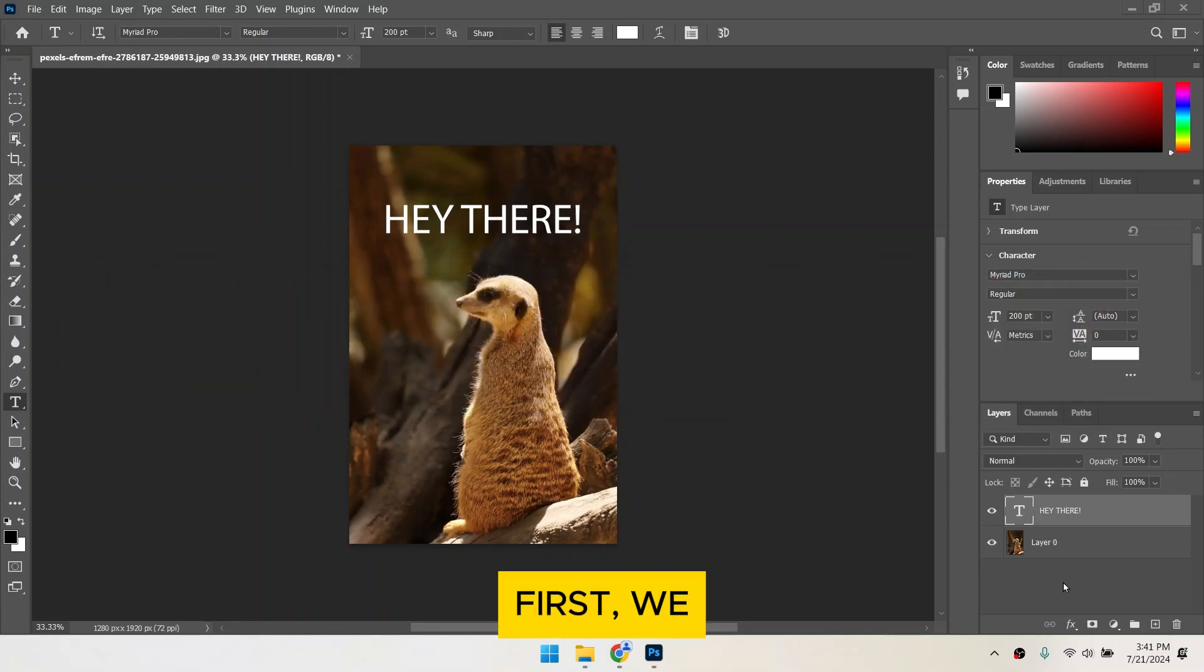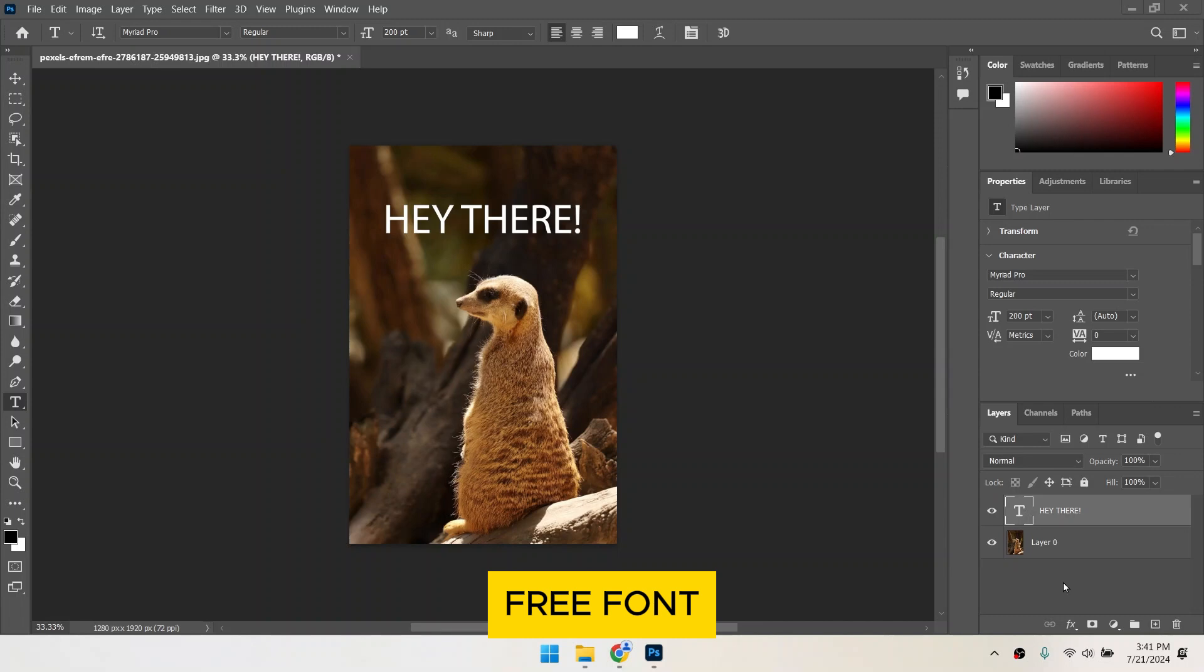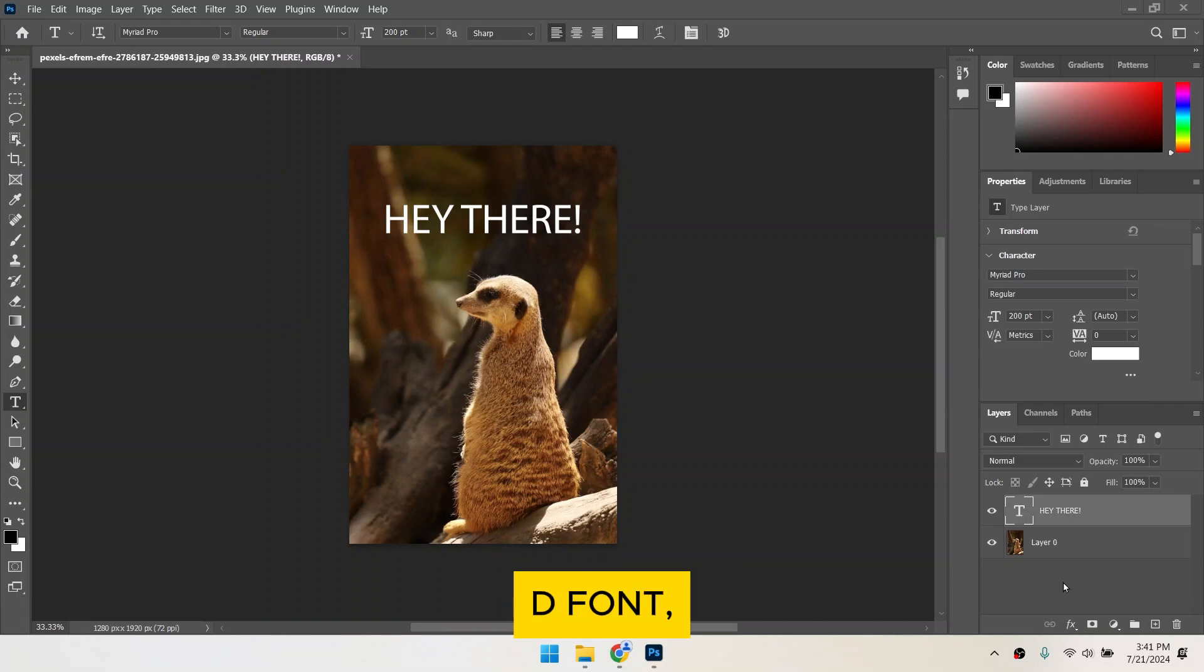First, we need to download a font. There are many free font websites like Google Fonts, DaFont, and Fontsquirrel.